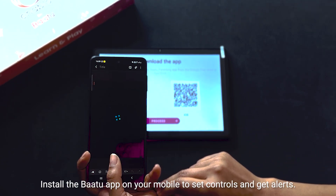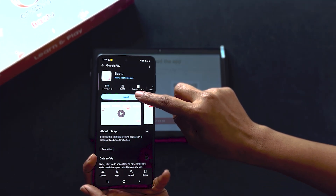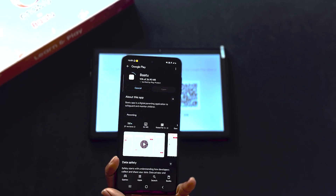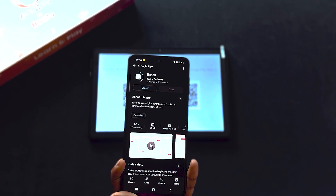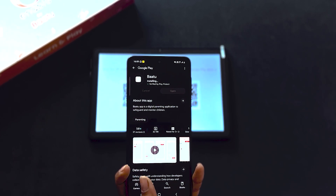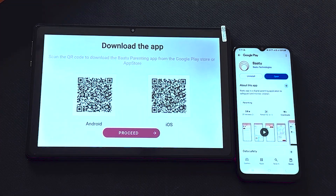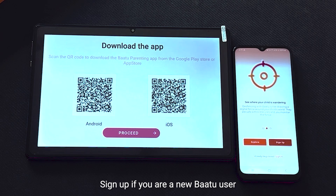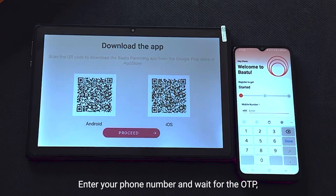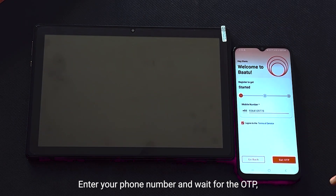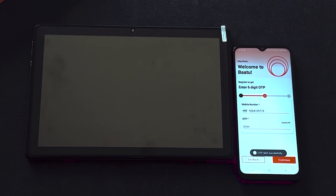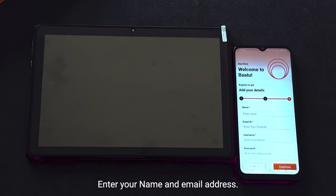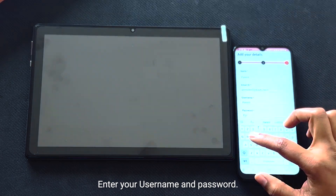Install the BATU app on your mobile to set controls and get alerts. Open your BATU app, enter your phone number, and wait for the OTP. Then enter your name and email address, followed by your username and password.